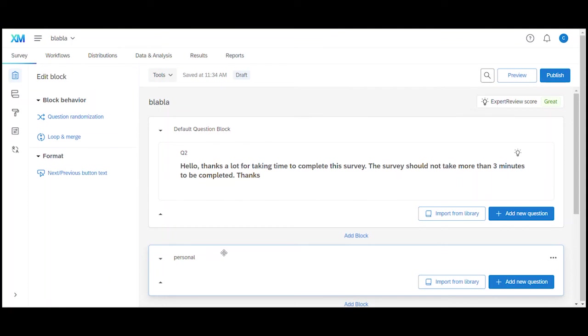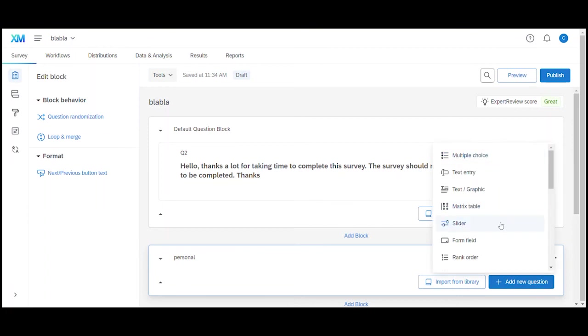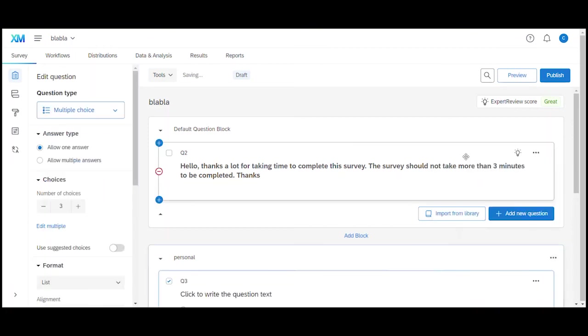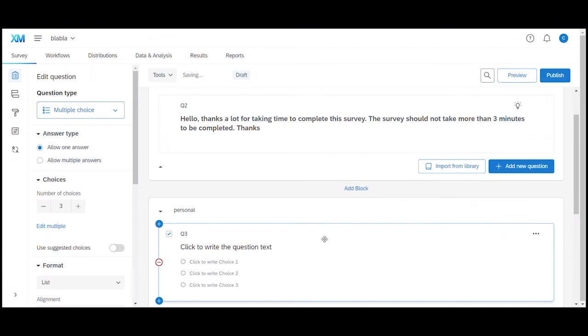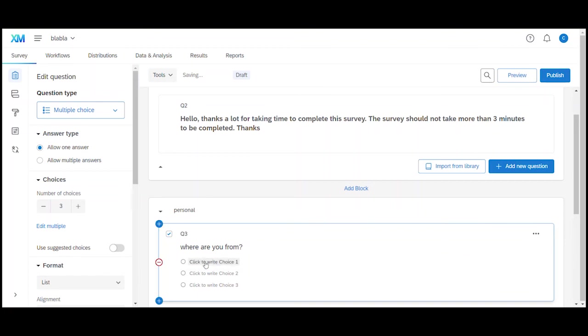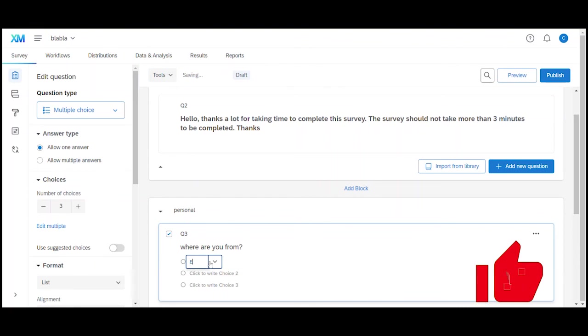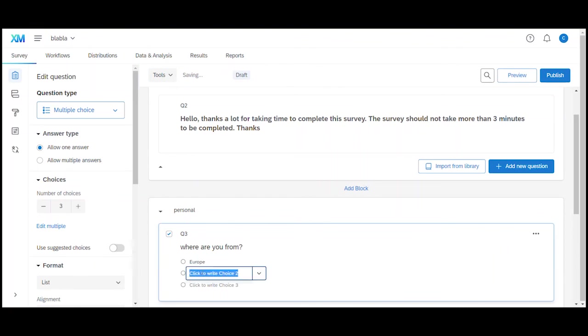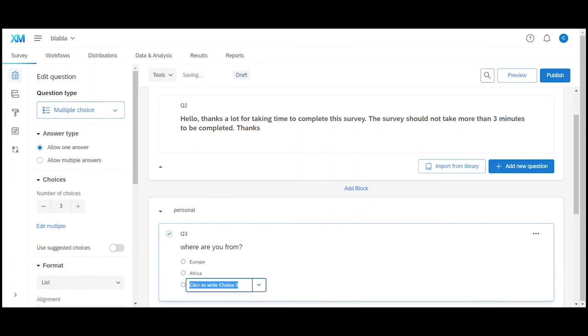Once that is done we click on add new question and we can for example select a multiple choice question. When we click in the question text we can now write our question. Let's say where are you from? When we now click in the option fields we can provide the text for the options. Let's say Europe, the next option Africa and maybe the third one let's say Asia.